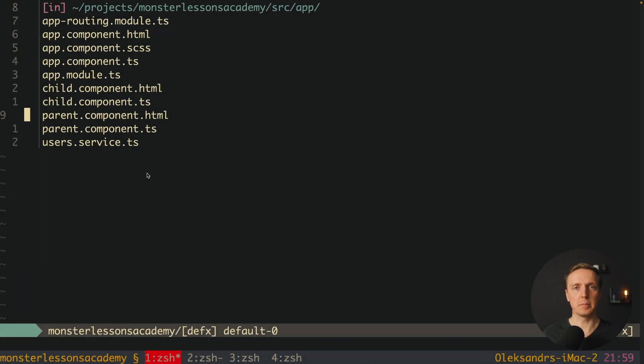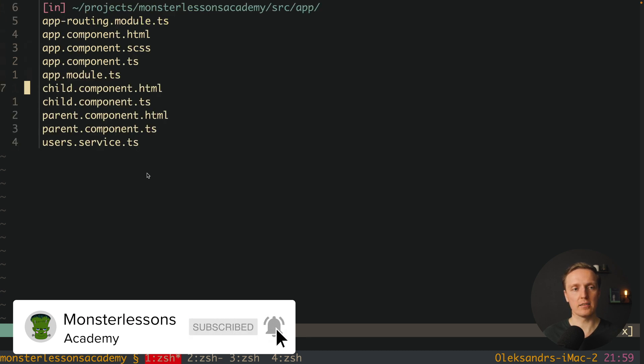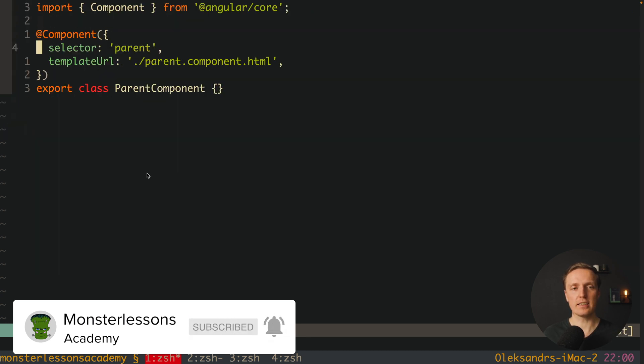Here I already prepared for us a small project. First of all I have an app component where I am rendering component parent. Let's look on the parent, this is just an empty component.